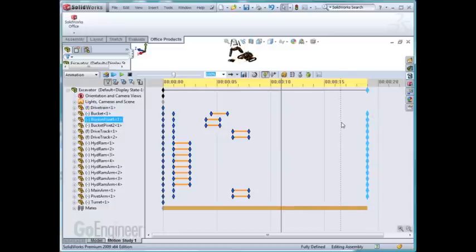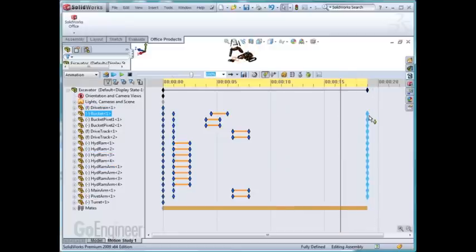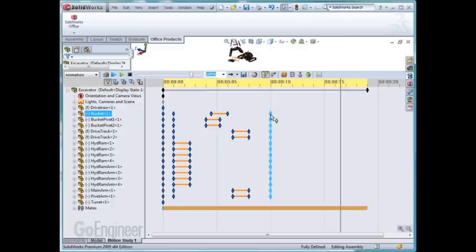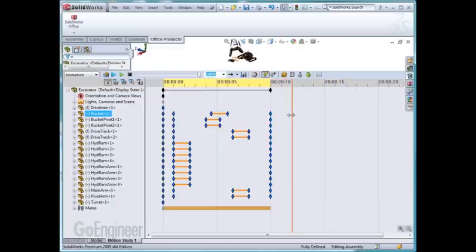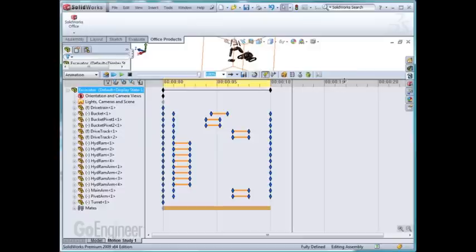And for some reason it doesn't want to drag for me here. There we go. I'll bring that down to 10 seconds. And that way I've turned a 20 second explode into 10 seconds by playing with the steps.